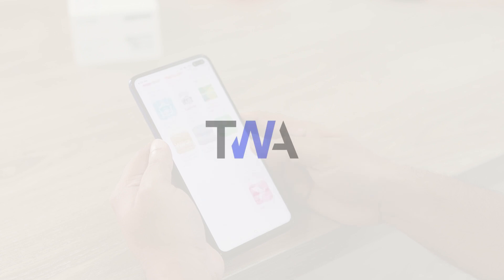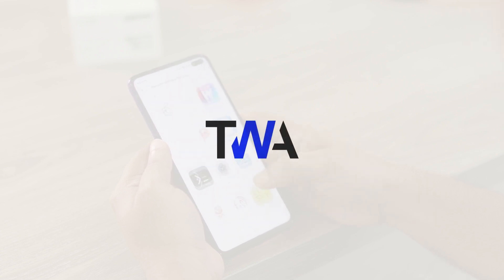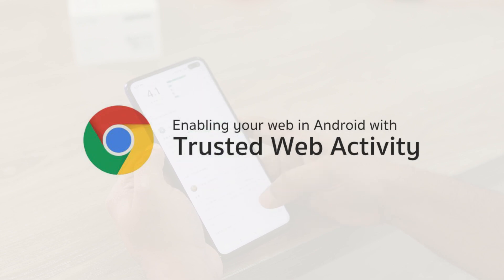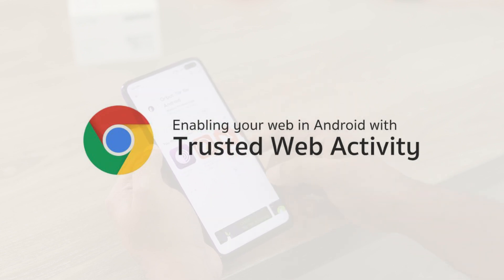Let's go over a technical definition of what a TWA is. TWA is a specification developed by Google a couple of years ago, since Chrome version 72 on Android. It is an extension of the PWA specification.